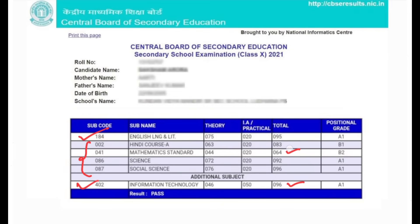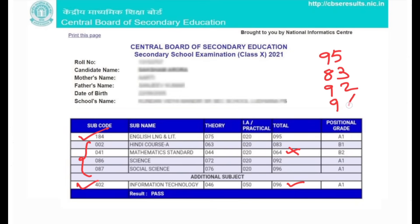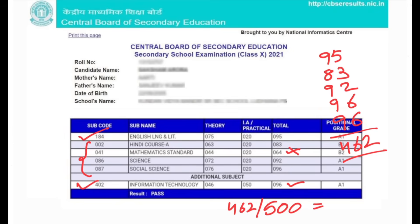So what you can do is replace Mathematics with IT. Now to calculate the best 5 percentage, I will be taking English which is 95, then Hindi 83, next Science 92, Social Science 96, and IT 96. The addition comes to 462, so my total marks is 462 out of 500. Now dividing by 500 and multiplying by 100, I get a percentage of 92.4%.